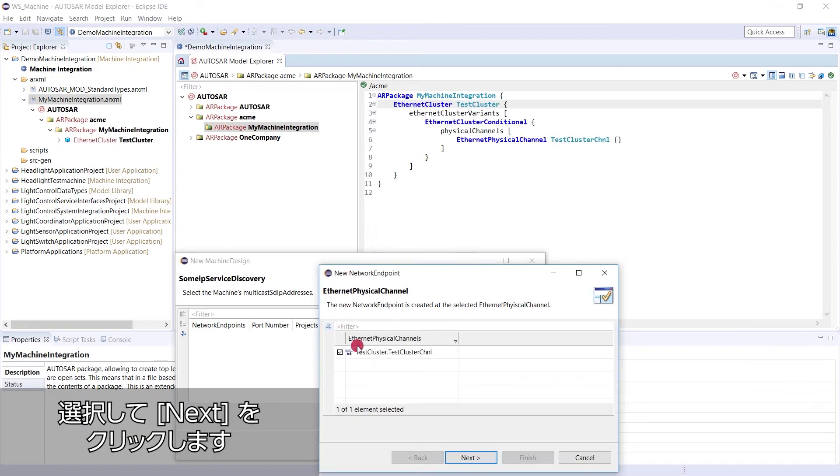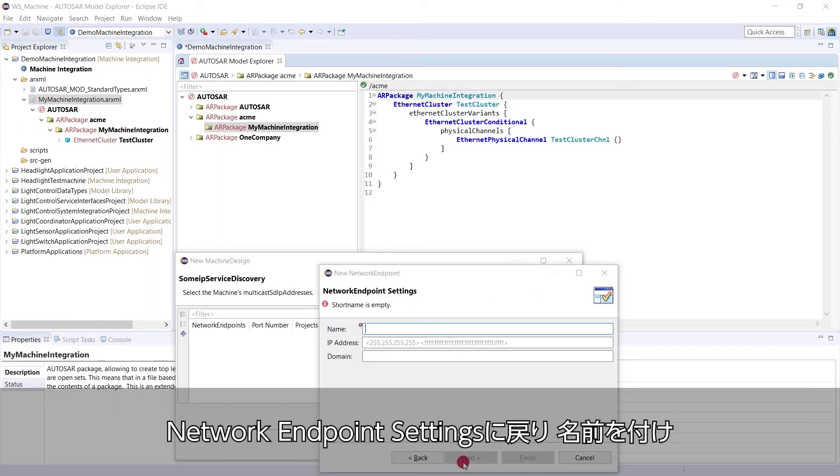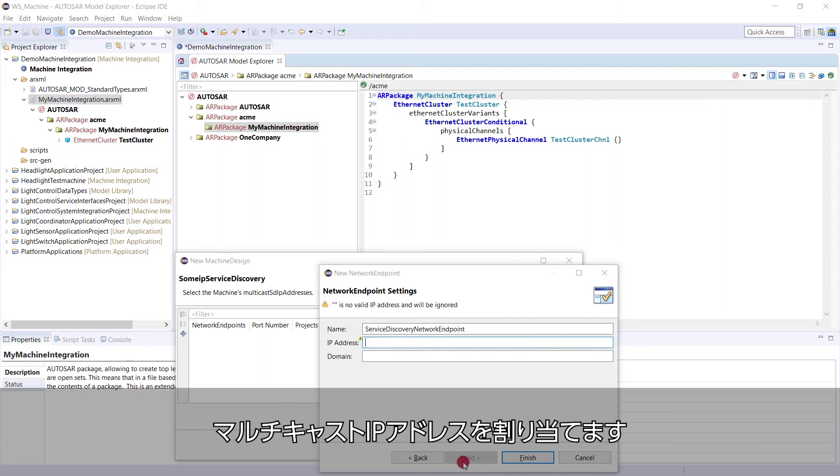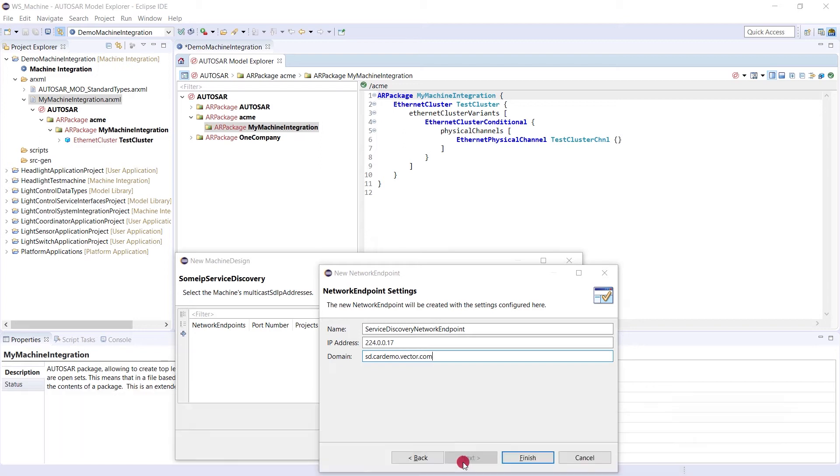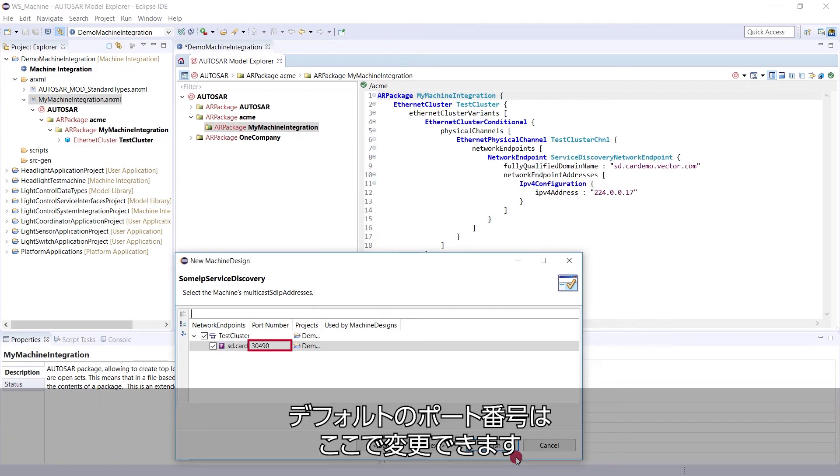Okay, this channel is selected. We click next. Back to the network endpoint settings, we give it a name and a multicast IP address. The default port number is standardized, but we could change it here.